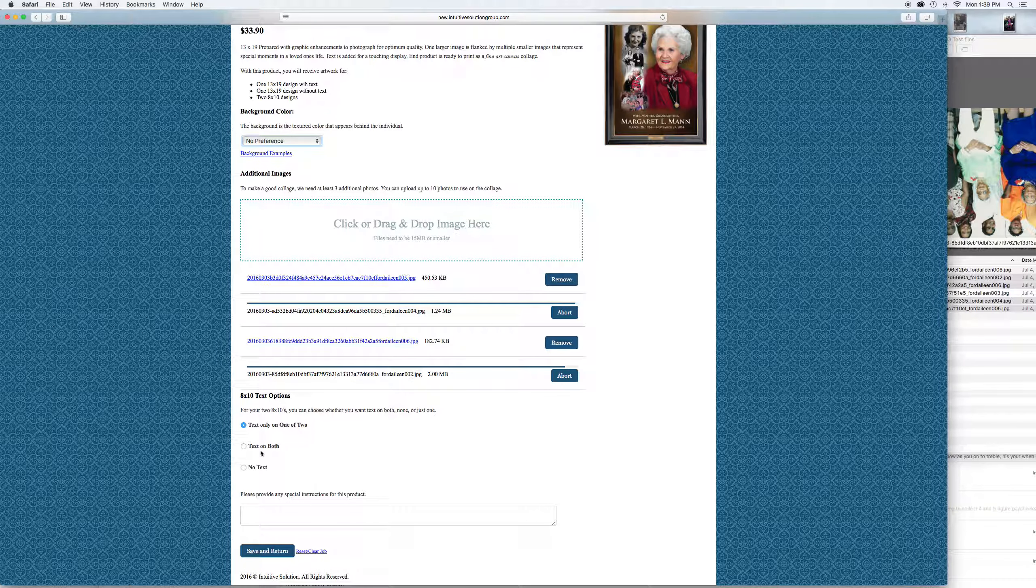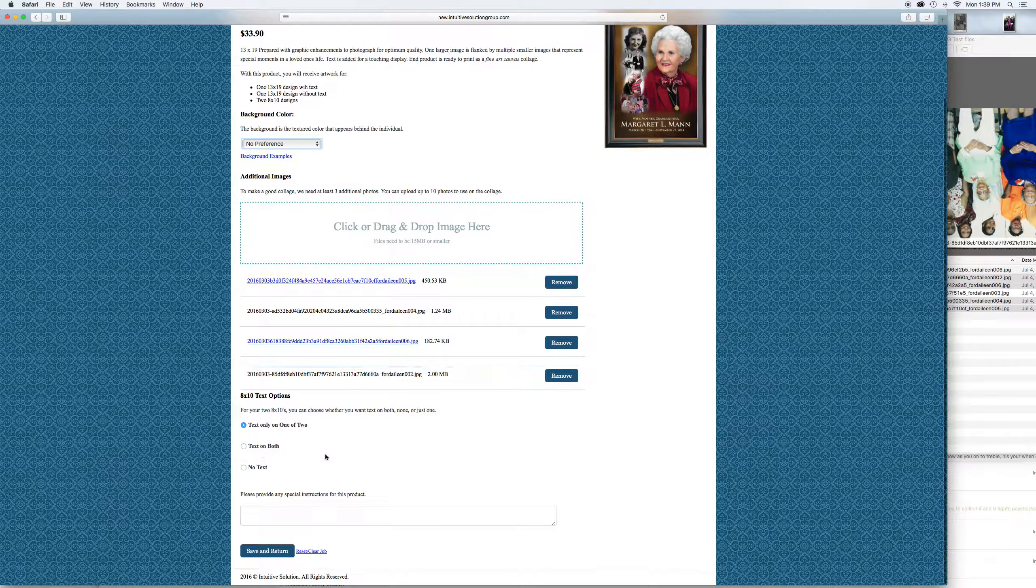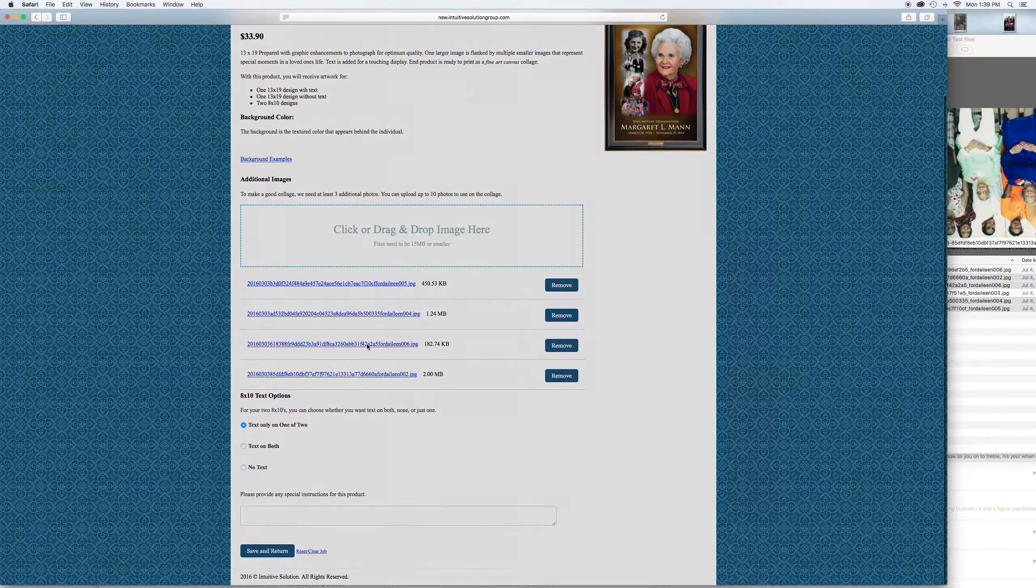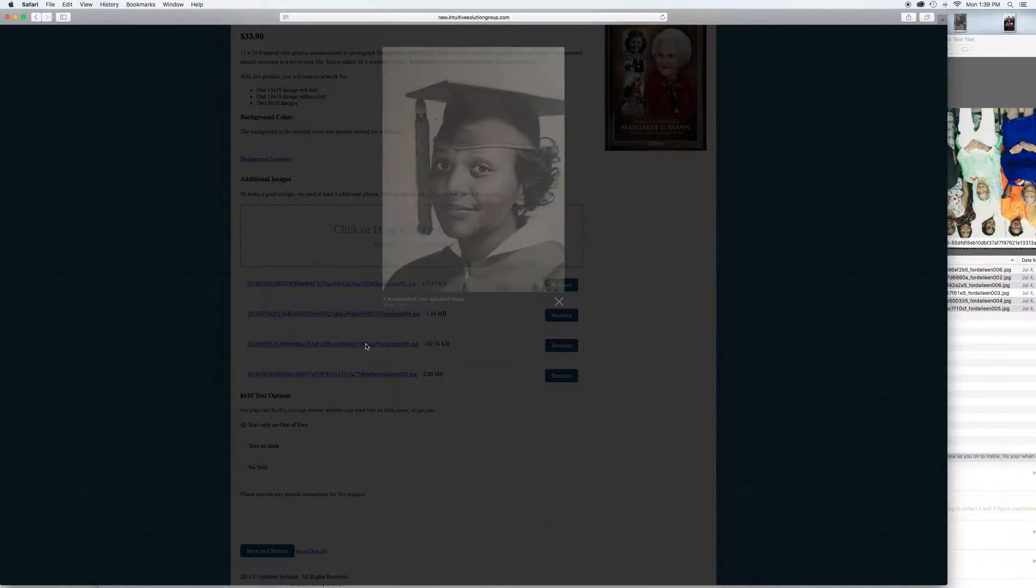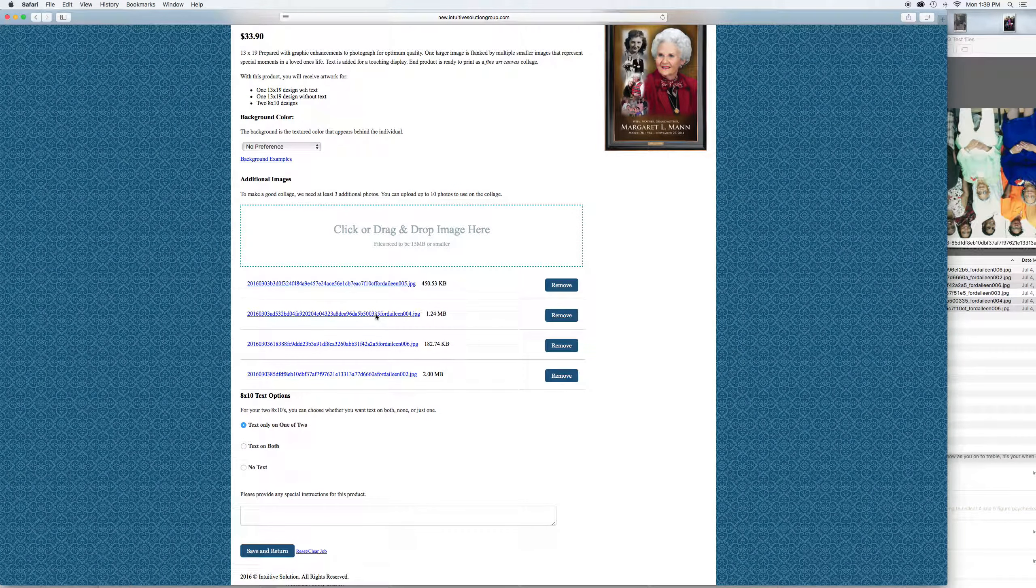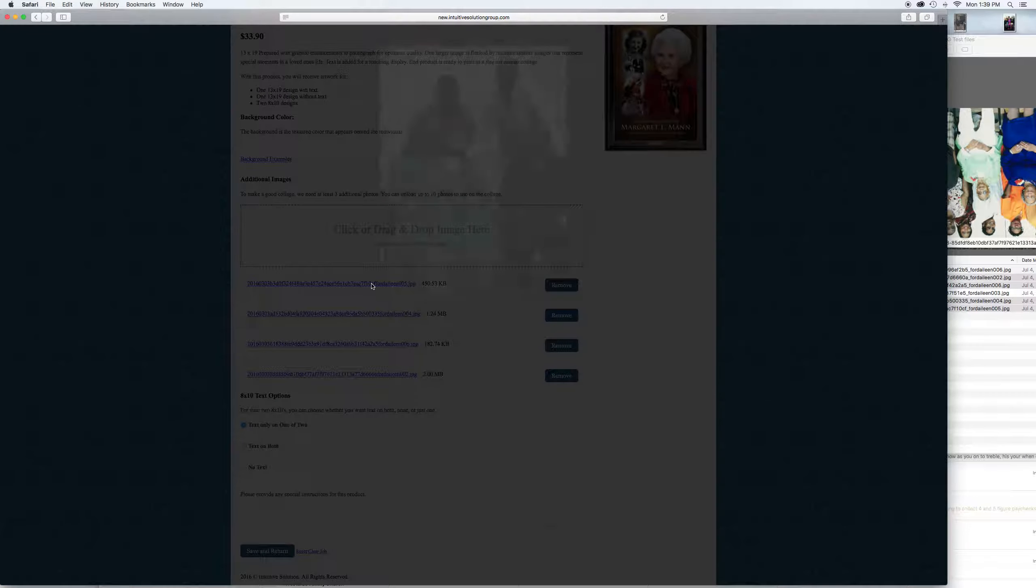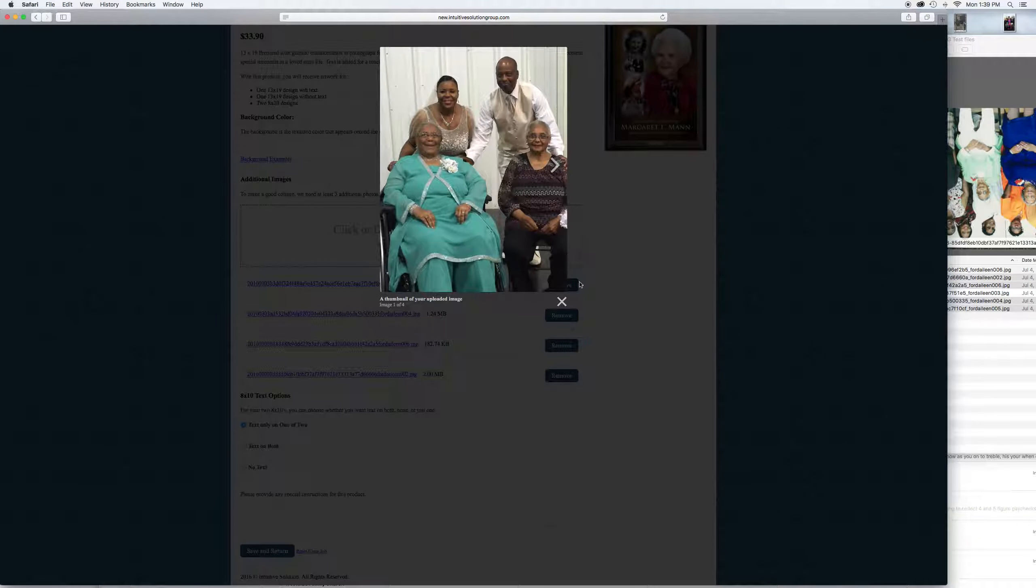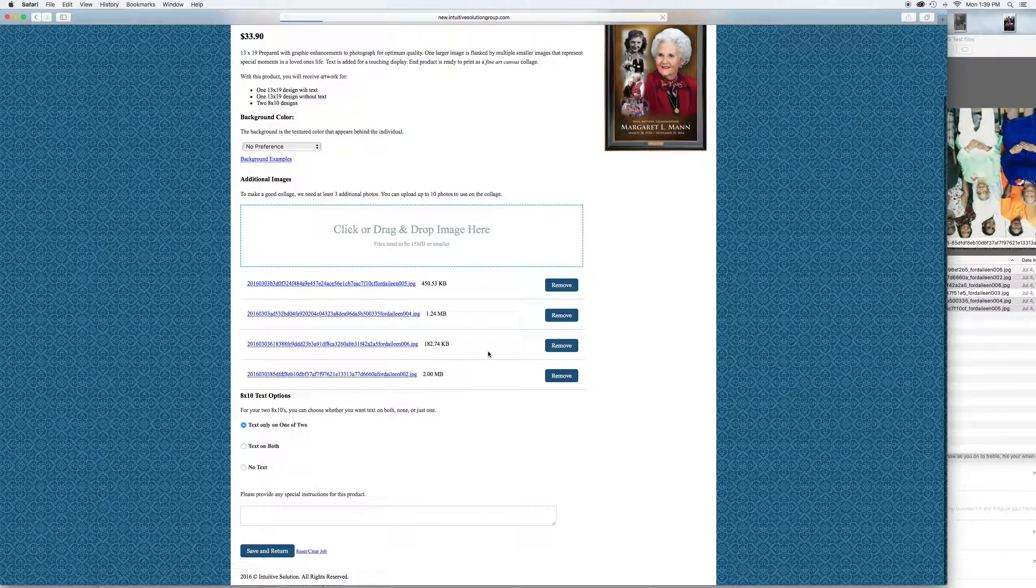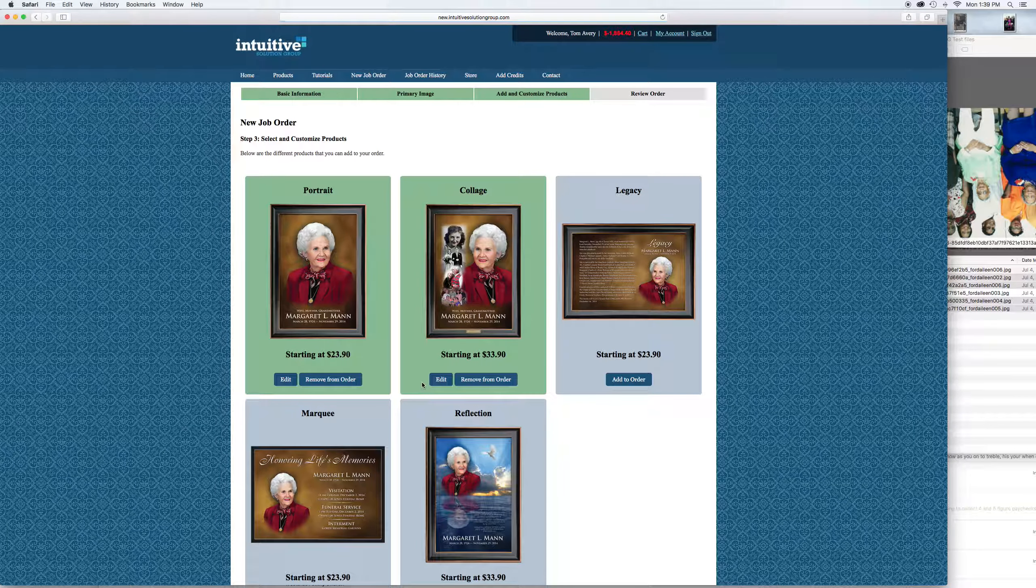While it's doing that, I'll make sure I've got the background I want selected. No preference again, I'm going to let the artist pick. Let us know about the text on 8x10s. Once all four of them are there, you can click on one just to see if it's right. Click on all of them, make sure you've got the right ones.